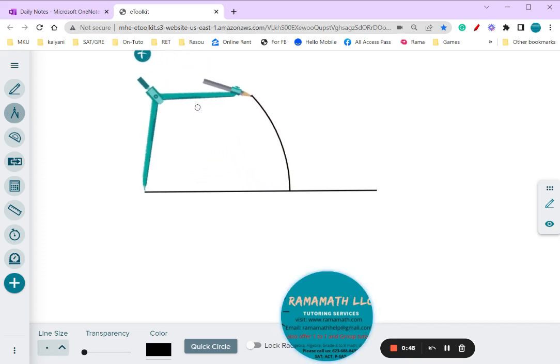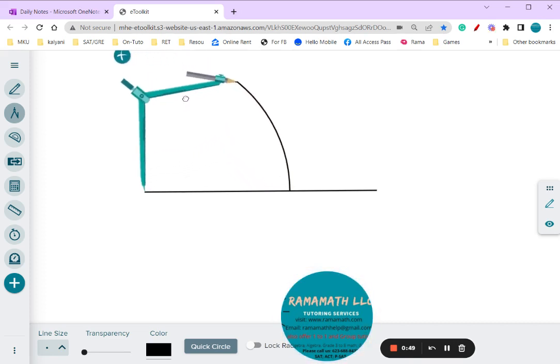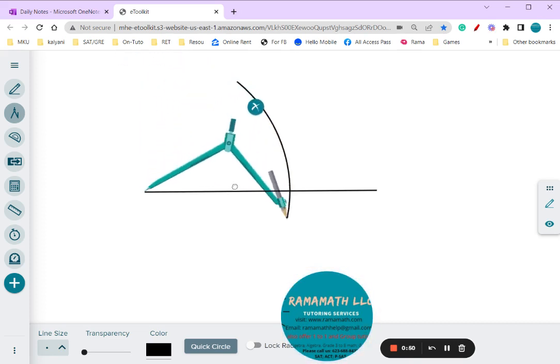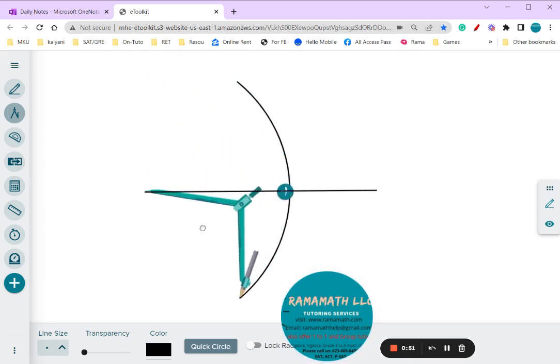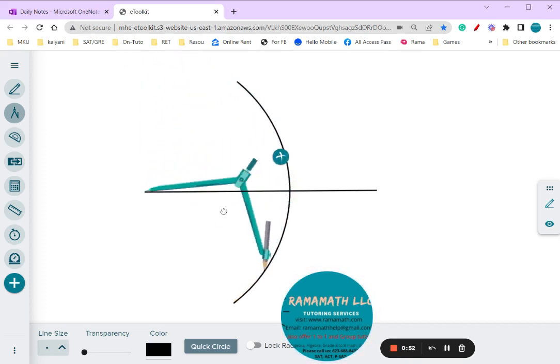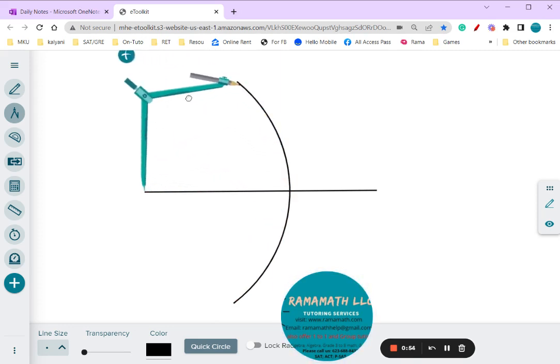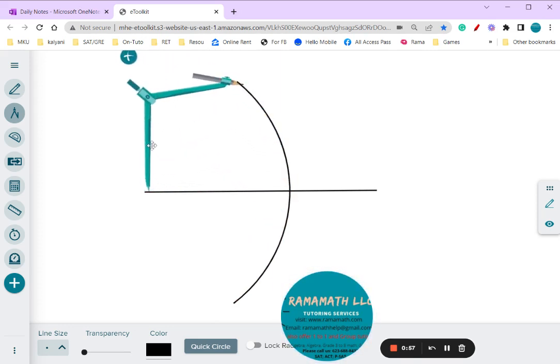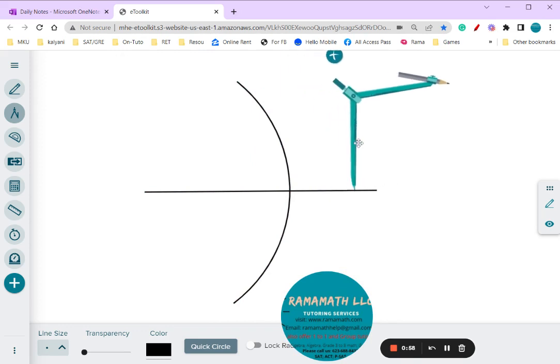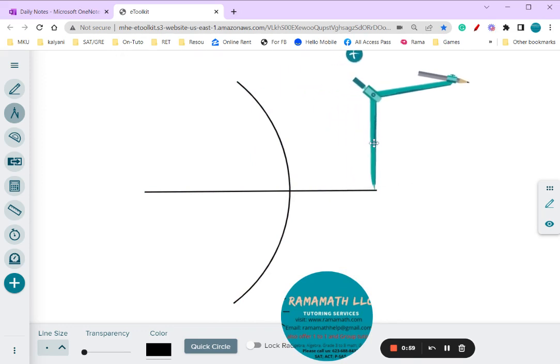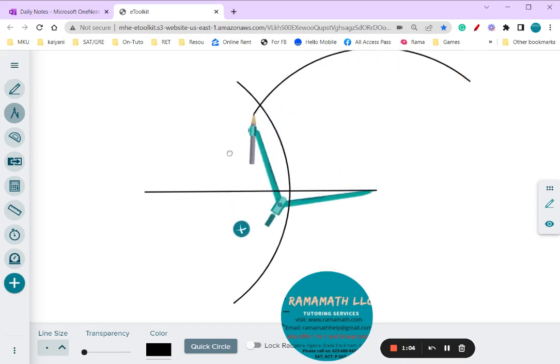Draw an arc there. Okay, now watch. Once you draw the arc, take this and put it right on the other corner, and then cut the arc.